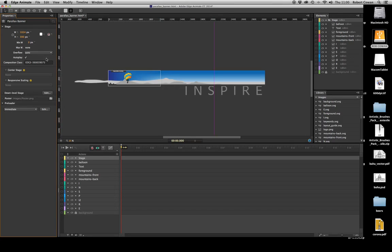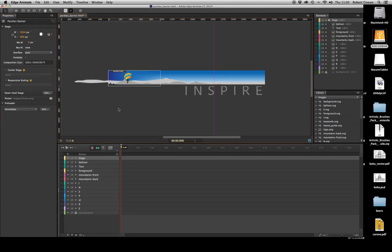Also here in our stage properties, we need to turn the autoplay off. We're now ready to go. Our animation will not play on its own; it'll only play when the scroll bars have been synced.